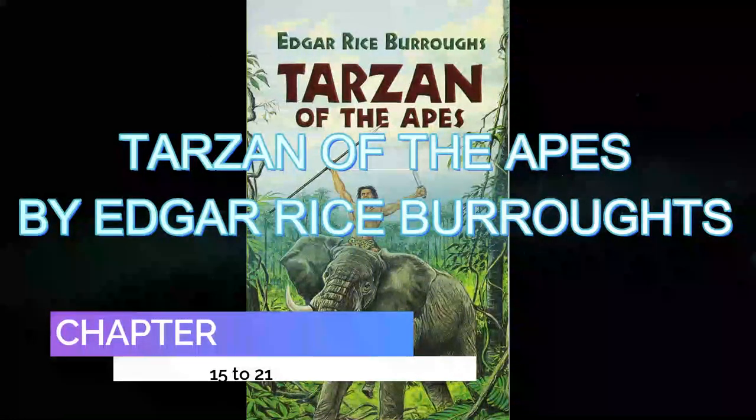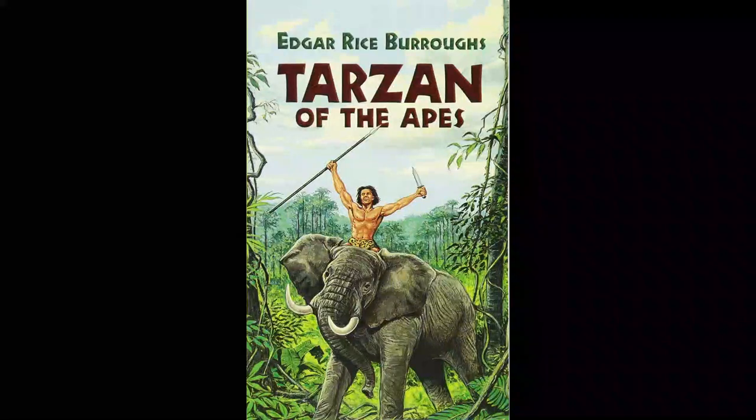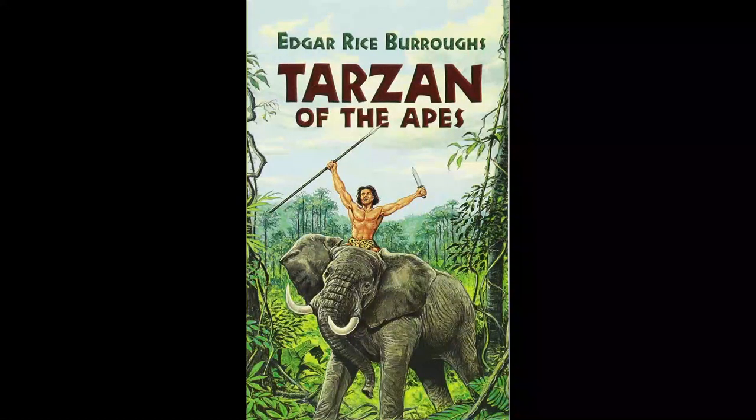Tarzan of the Apes by Edgar Rice Burroughs. Chapter 15: The Forest God.